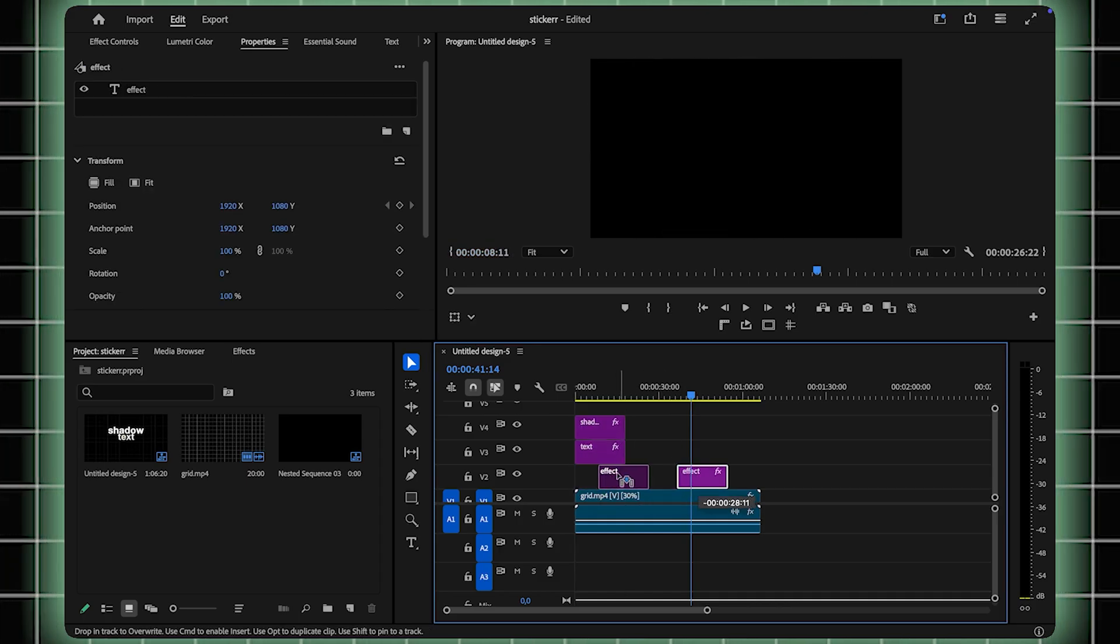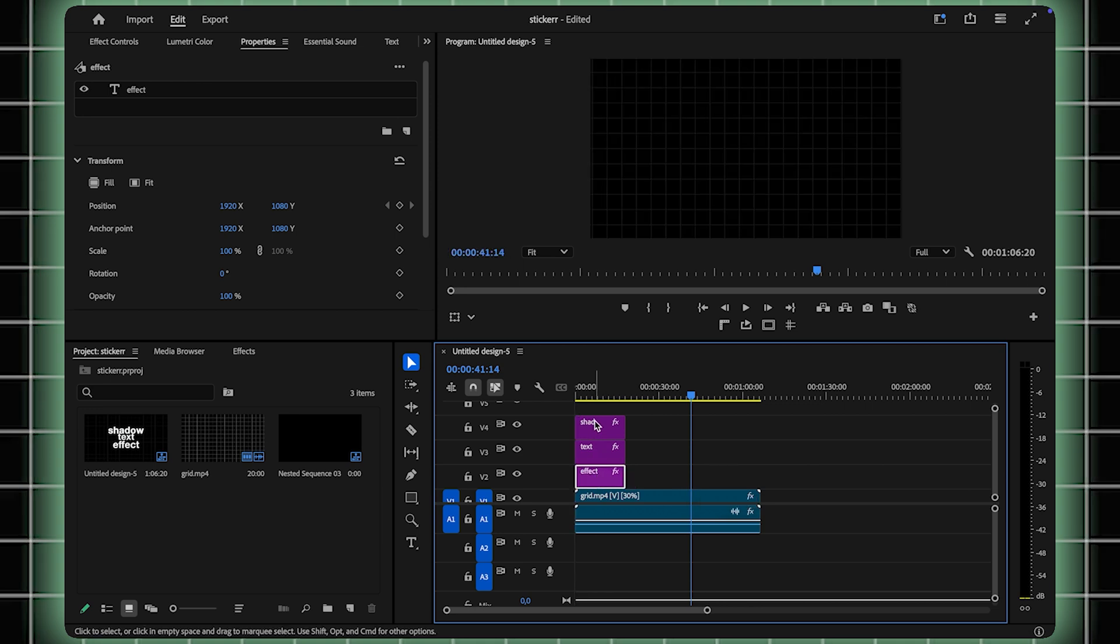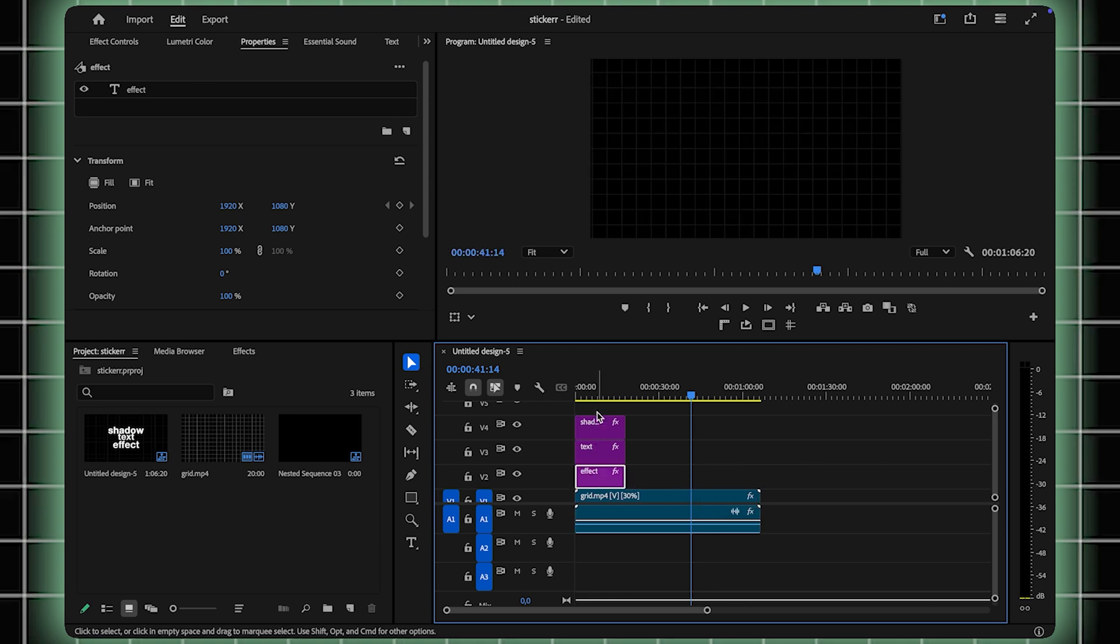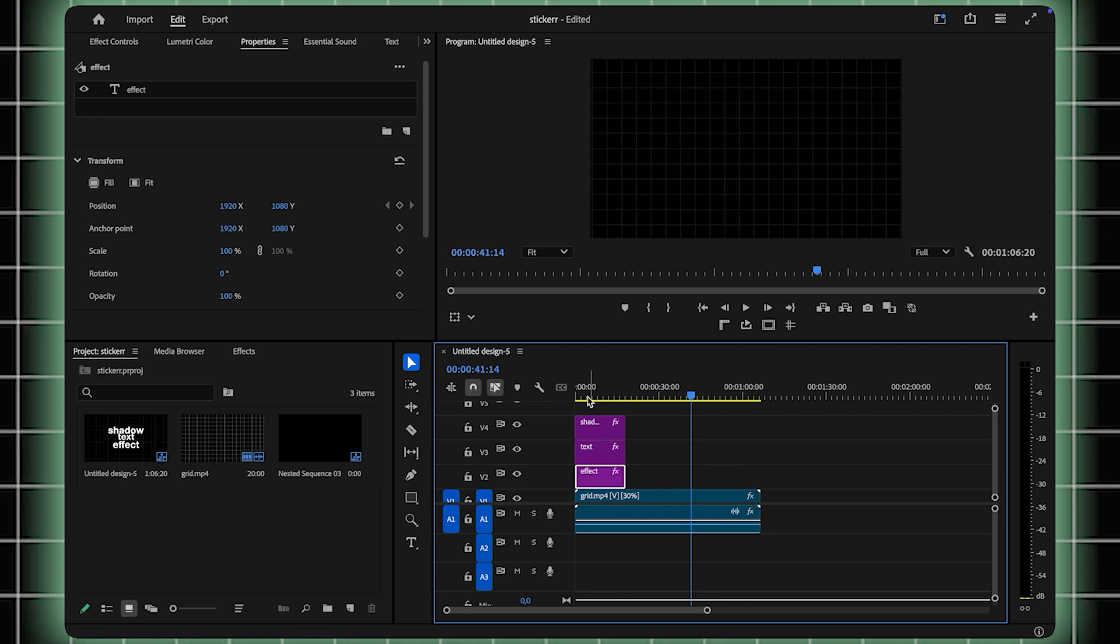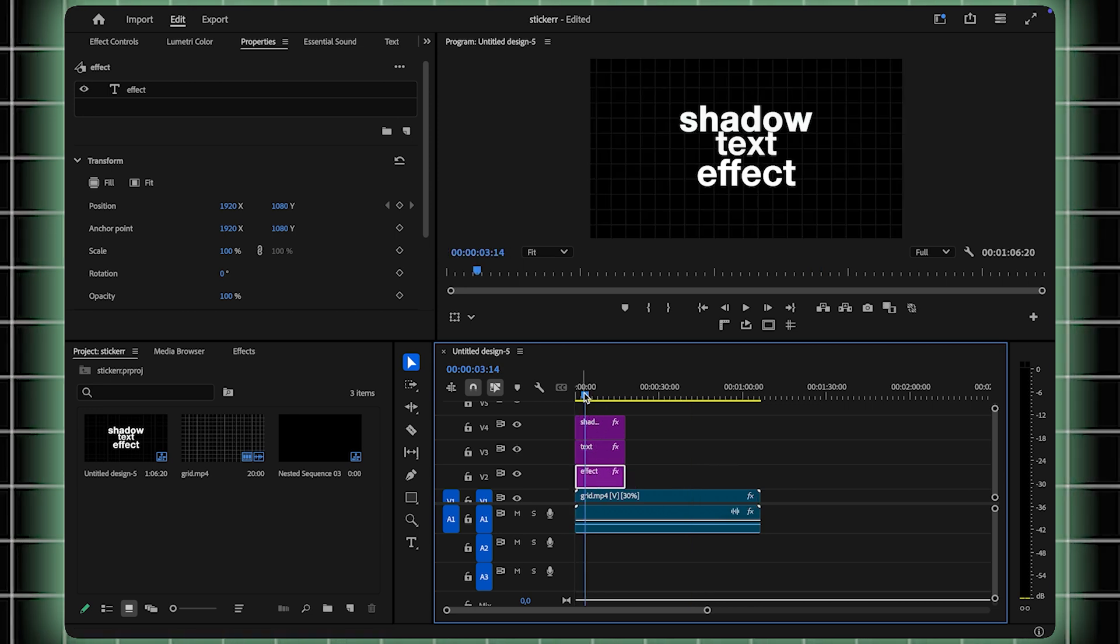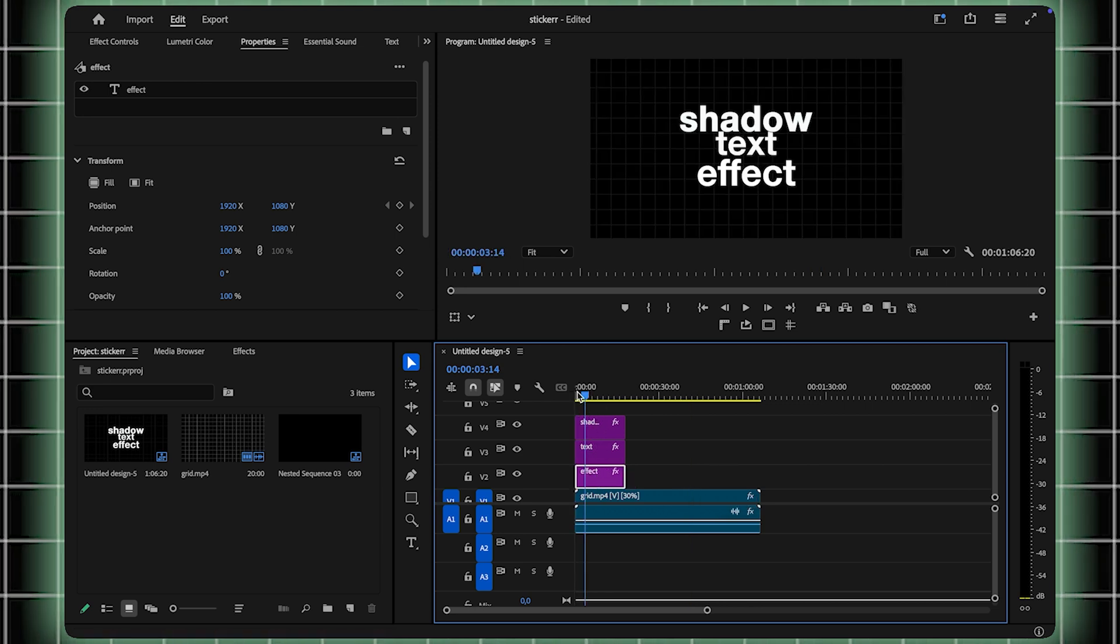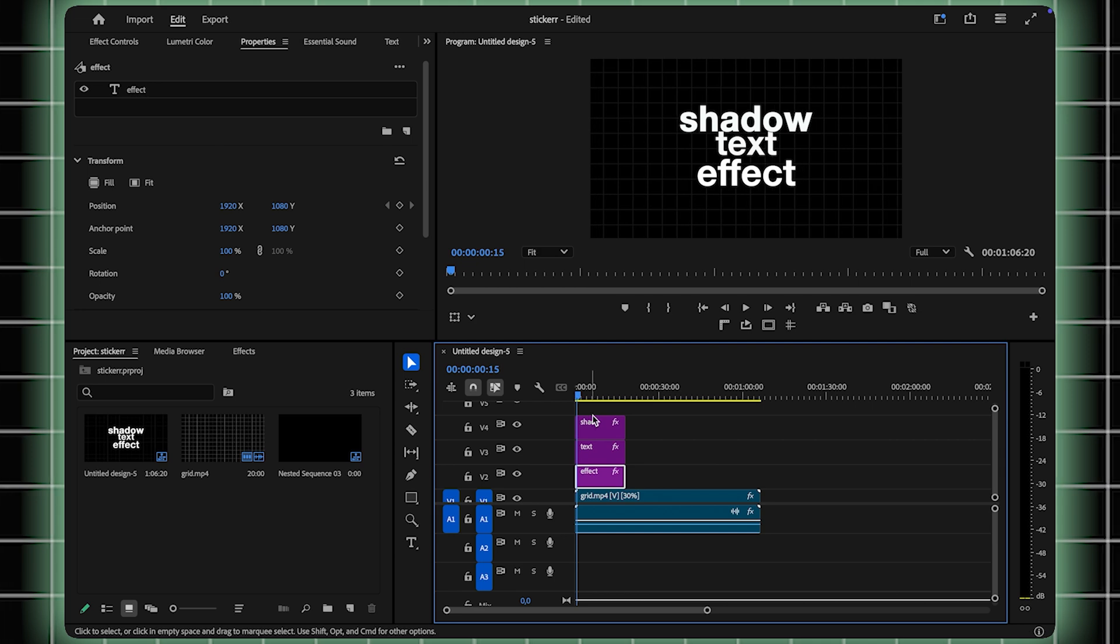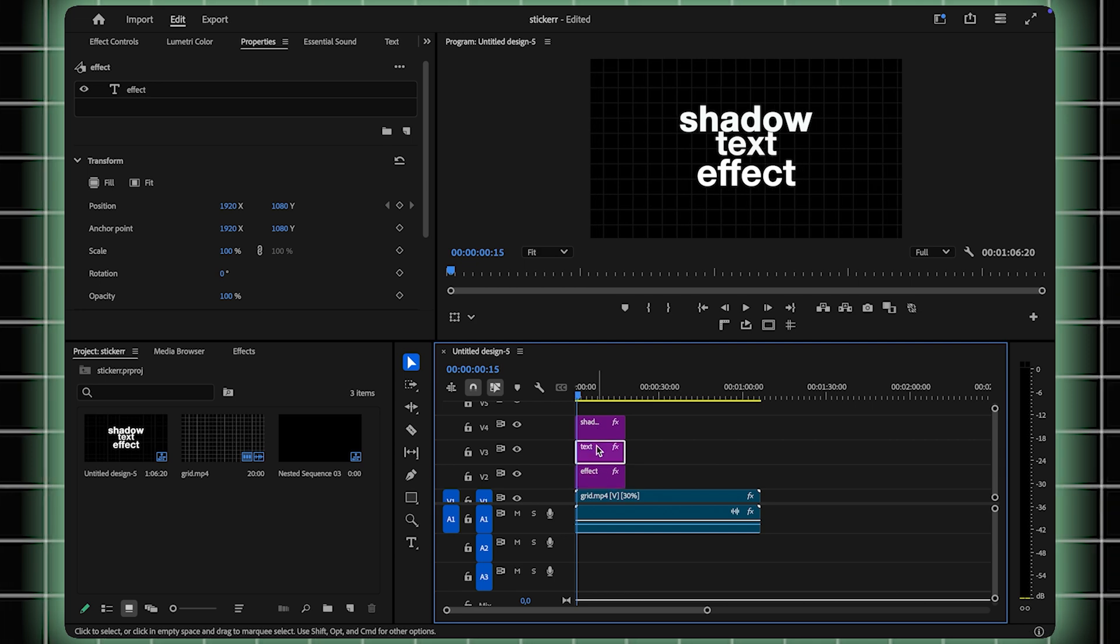This setup is essential for the shadow effect to work seamlessly. Now, let's create the shadow mask. Select the second text layer in your timeline and navigate to the Rectangle Mask tool.